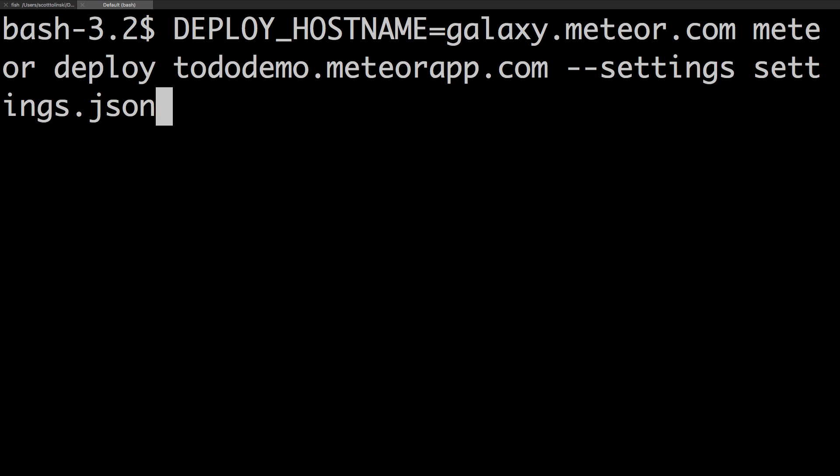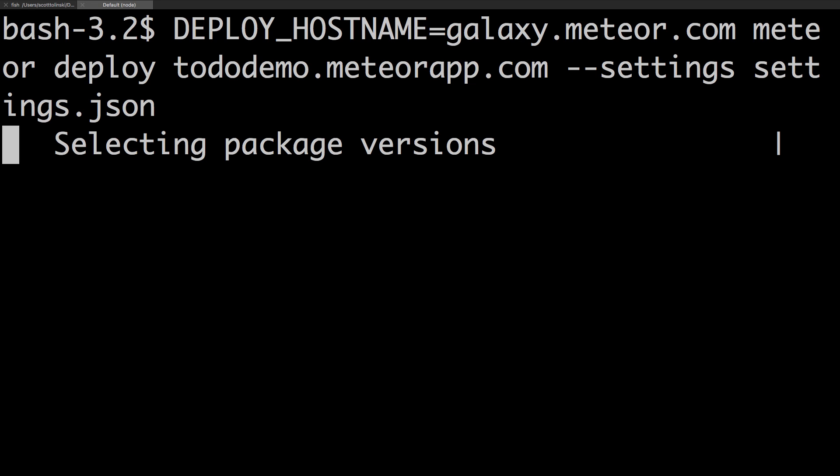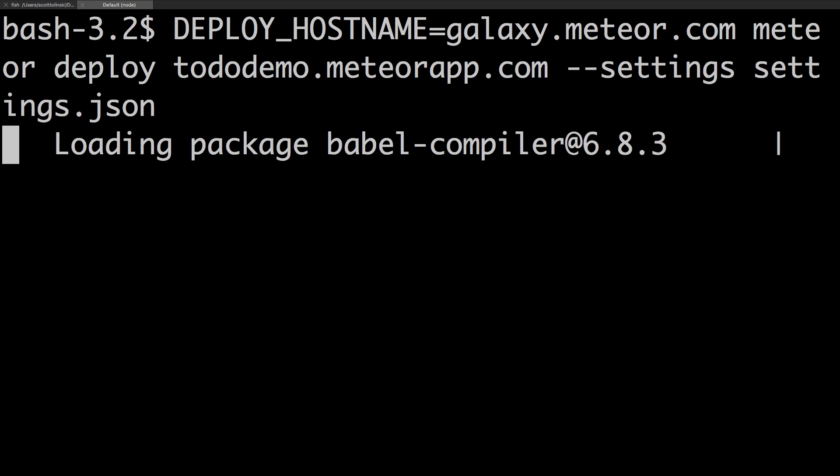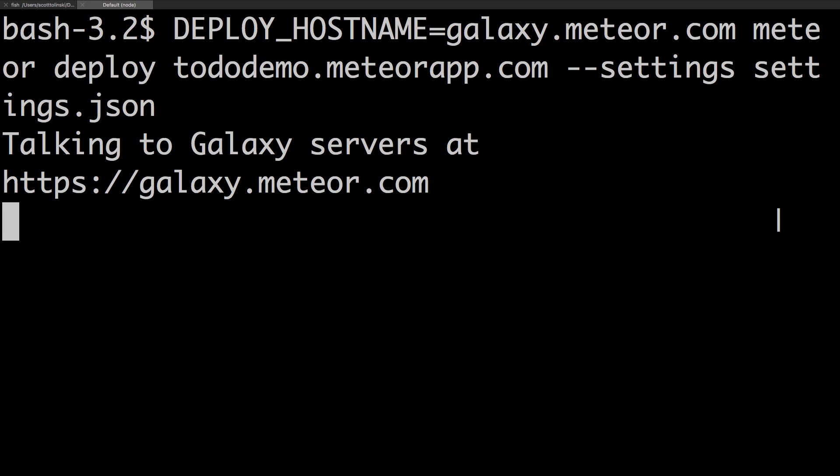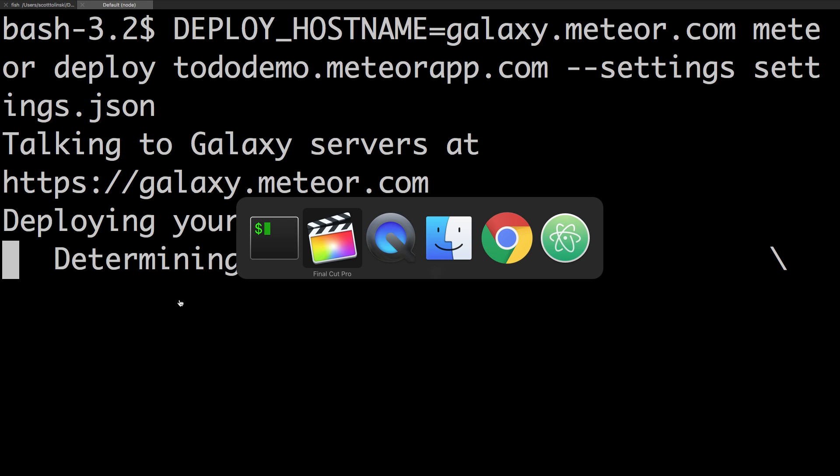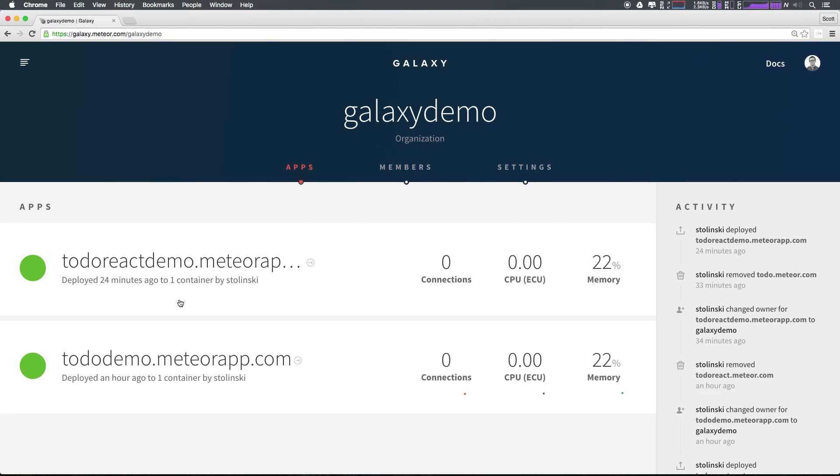Now at this point, you can hit enter. And if you're not logged in on the command line, Meteor will ask to authenticate you. If you're logged in, however, Meteor Galaxy is going to deploy your application.